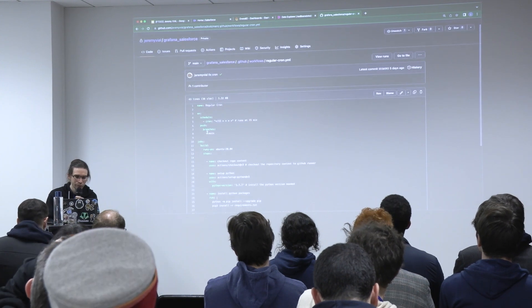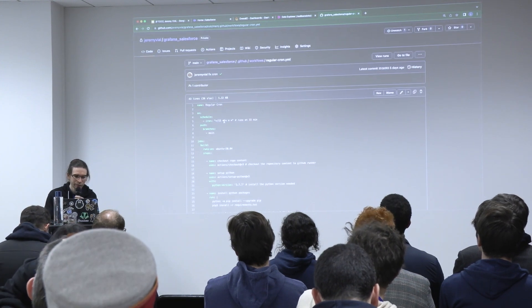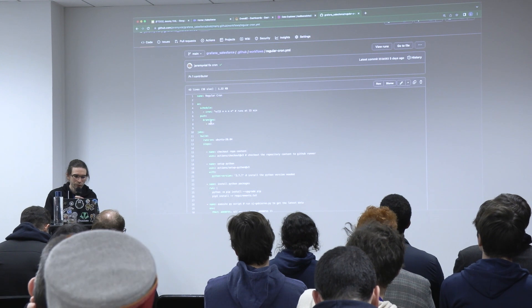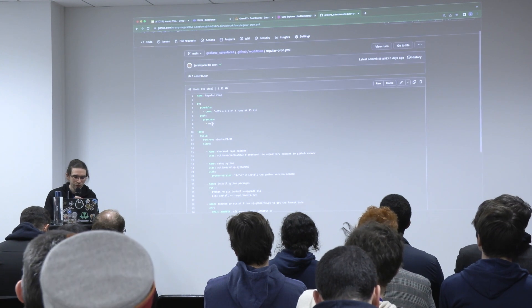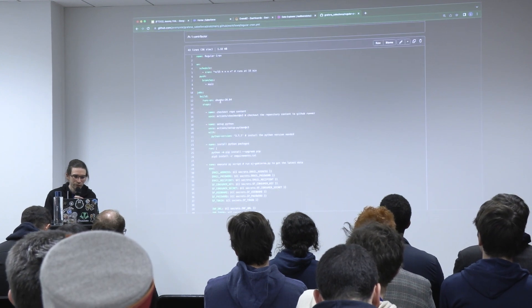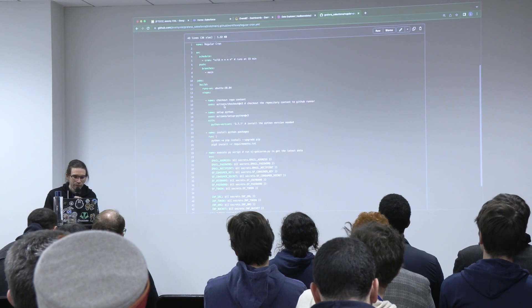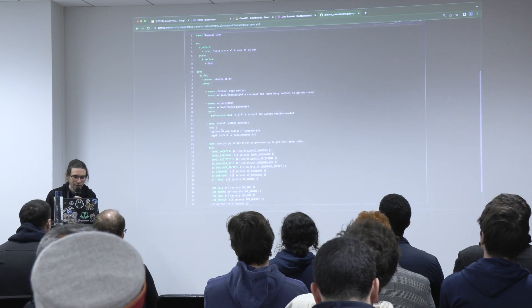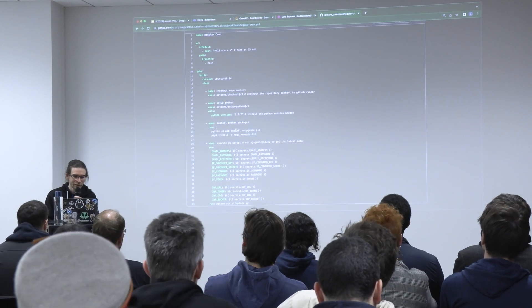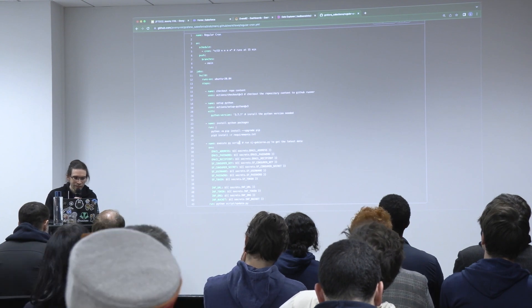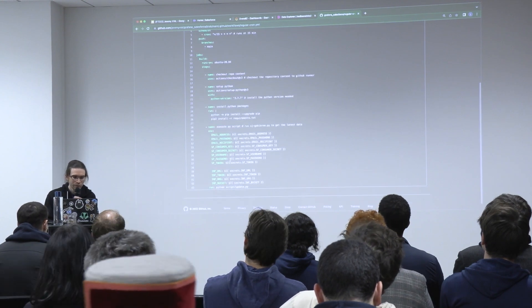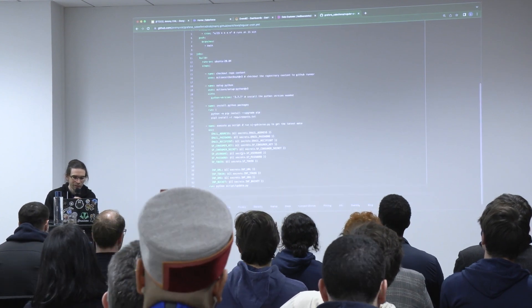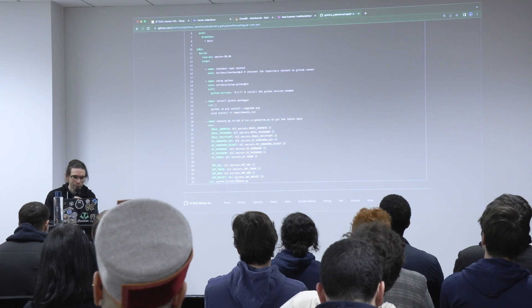So you have the cron that is scheduled here. It runs on the main branch. It uses Linux to run. This is the setup. You install some packages of Python and you load every credential that you need, and then you run the script.